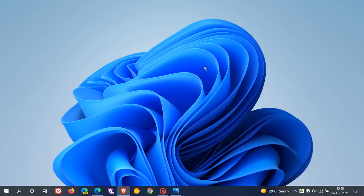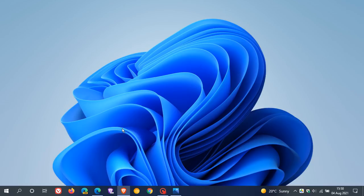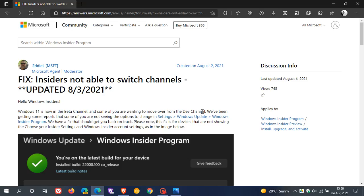Now recently, Microsoft has provided a fix for the issue which was causing insiders not to be able to switch to the beta channel. And there have been many user reports of insiders not seeing the options to change settings in Settings, Windows Update, and the Windows Insider program. As mentioned, Microsoft has released a fix, and this was updated yesterday on the 3rd of August 2021.